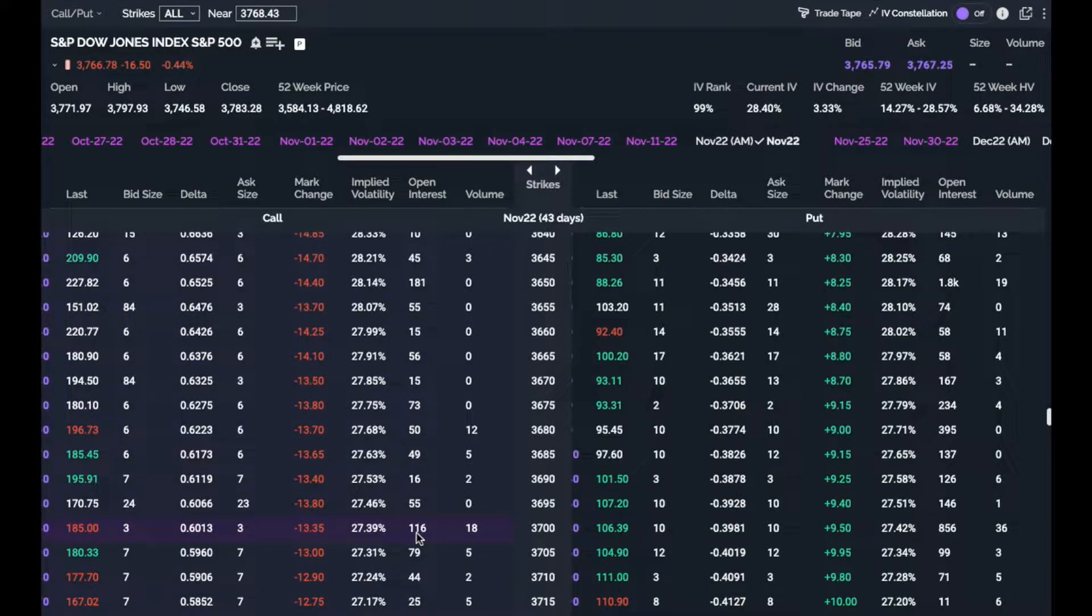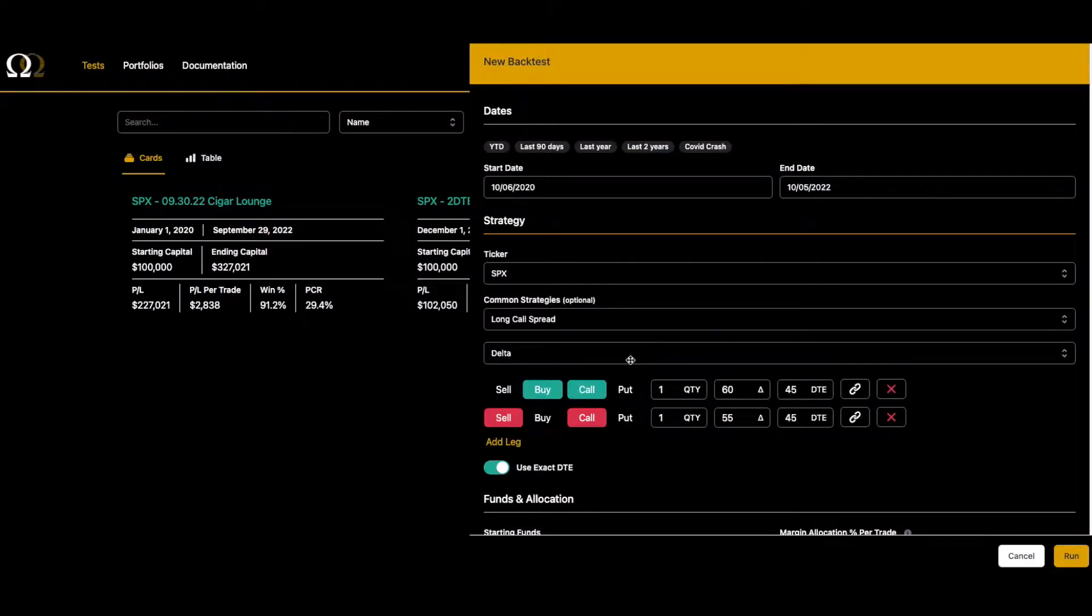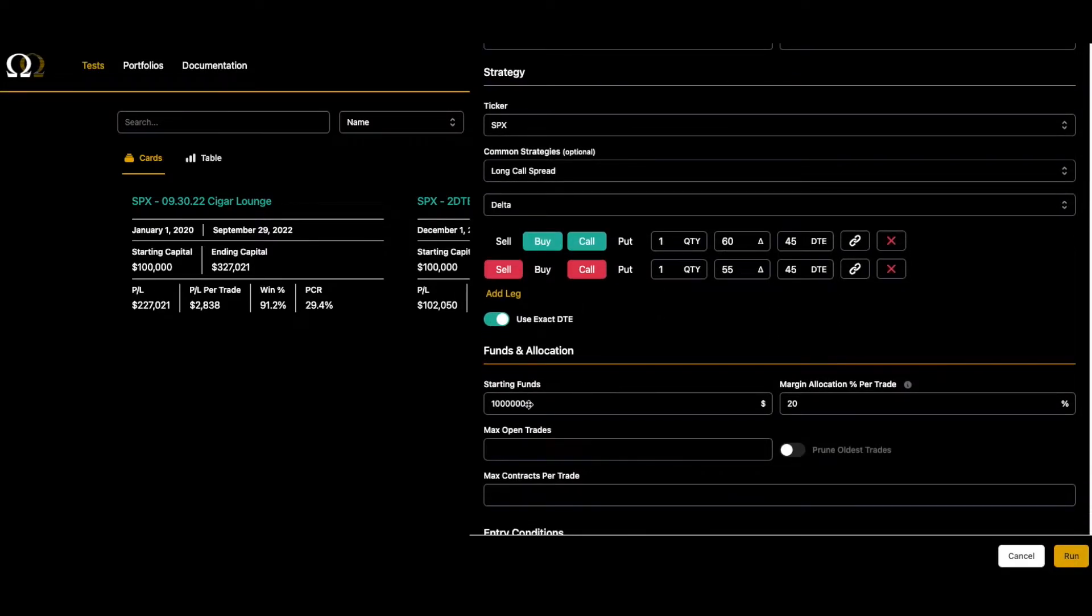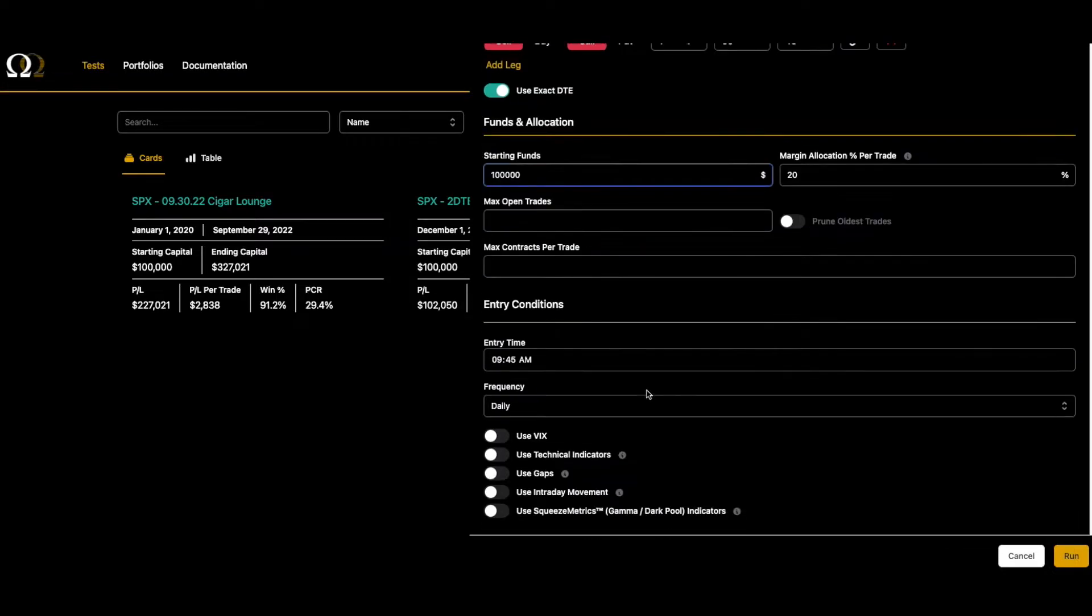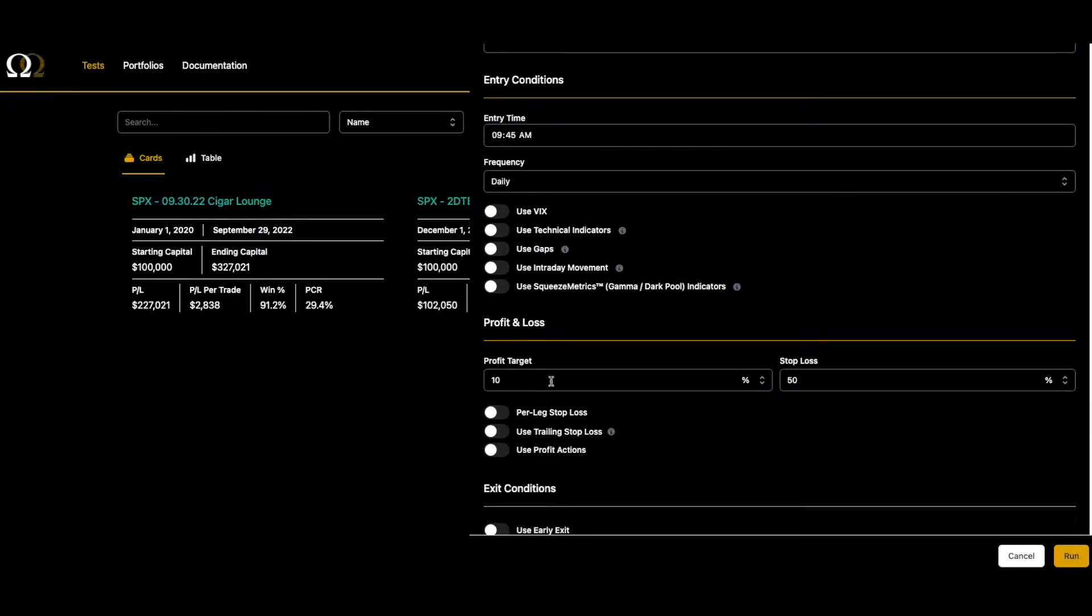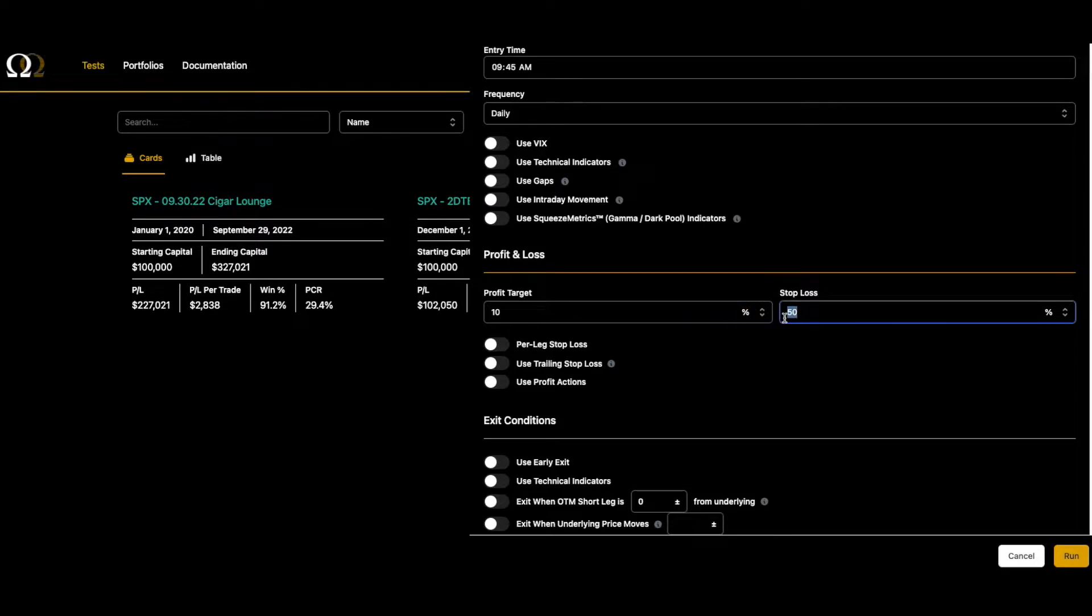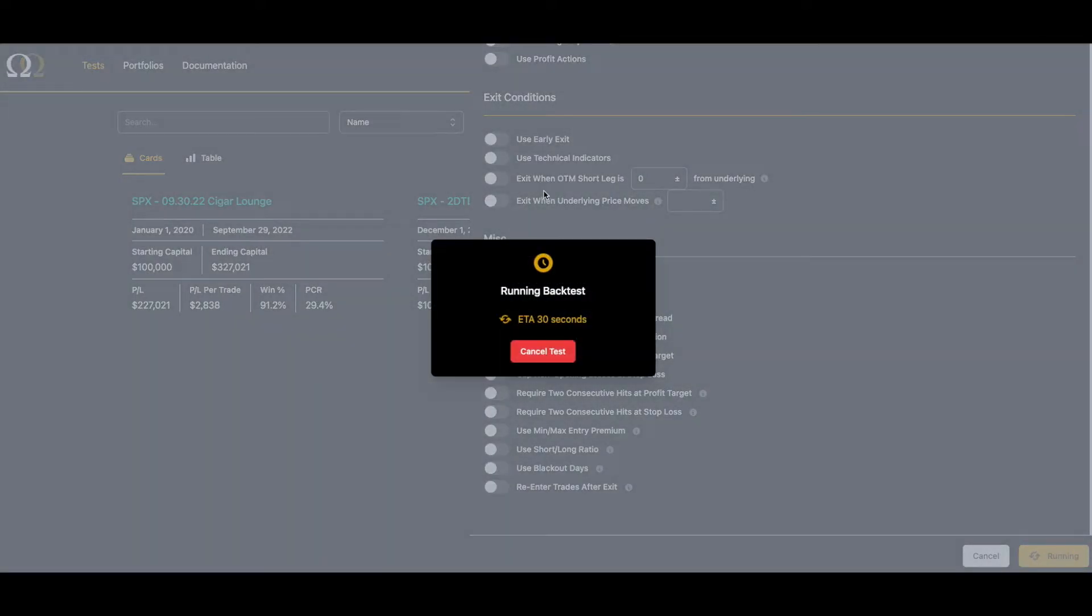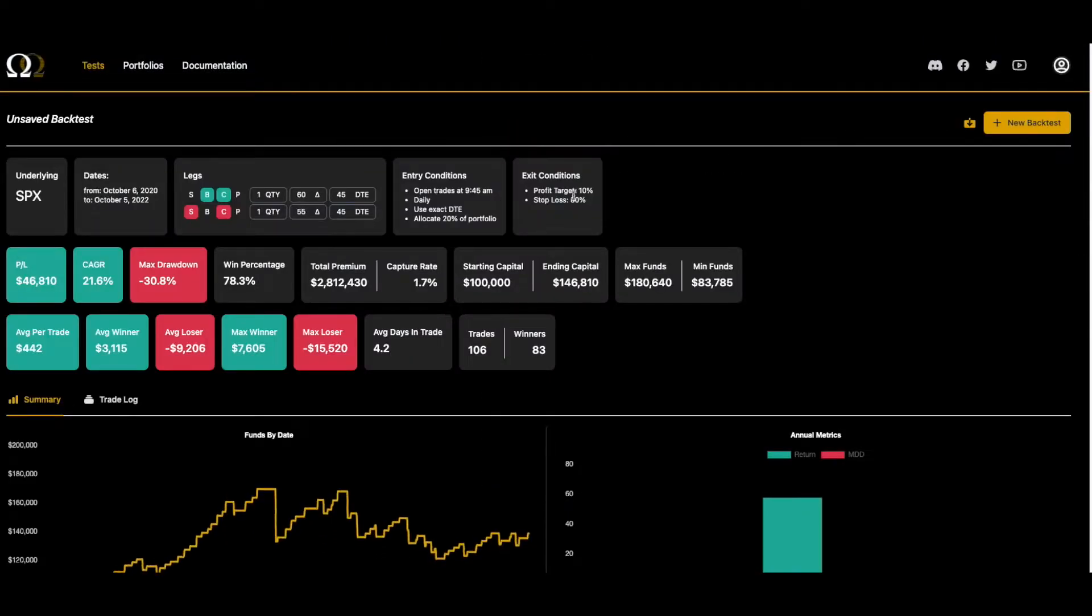Okay, so back to the backtest. We're doing 60 delta, 55 delta. We're going to turn on exact DTE for this one. We're not going to make a lot of other changes. Let's do 100k for starting funds, 20% margin, 945 is fine, daily is fine. We're going to take an aggressive 10% profit target and we're going to let it lose, let's shut it down at 30%. Okay, here we go. So we're going to test two years of data. Again, we're doing in-the-money on a spread.